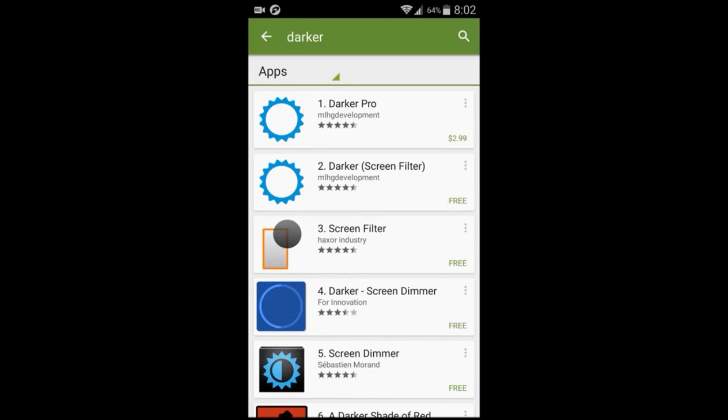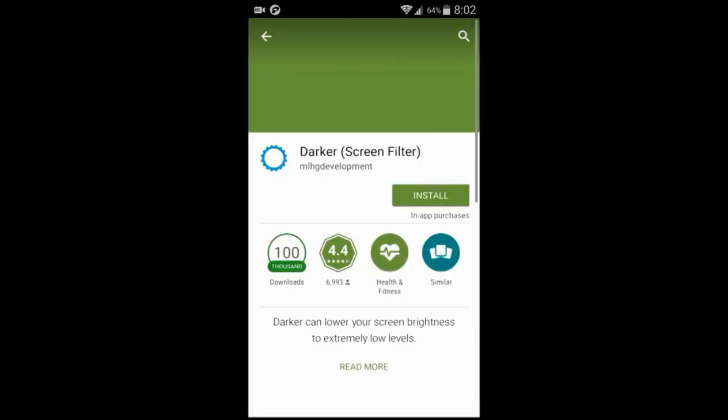The app I'm talking about is called Darker. You want to type that into the Play Store and click the second thing that pops up.